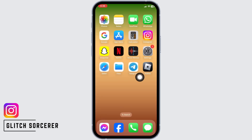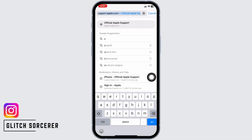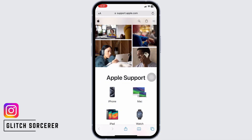Likewise, heading towards the next solution, open any browser. Now, type in support.apple.com and search for it. With that, you will land to this kind of page.